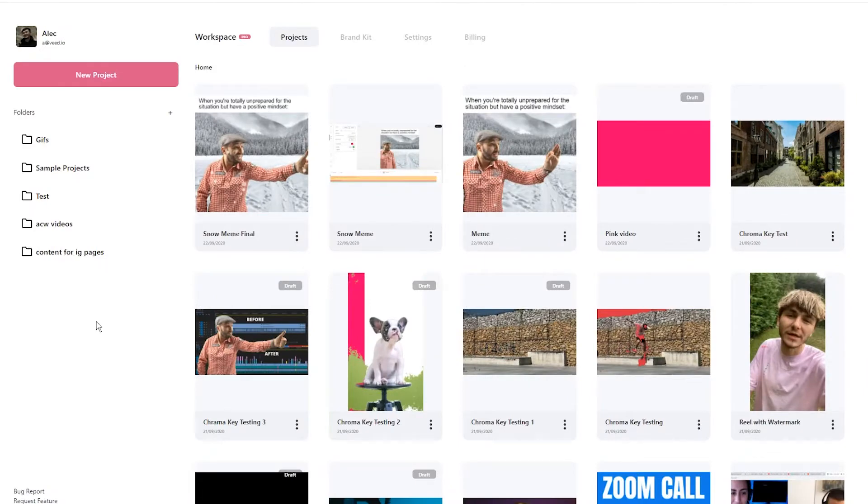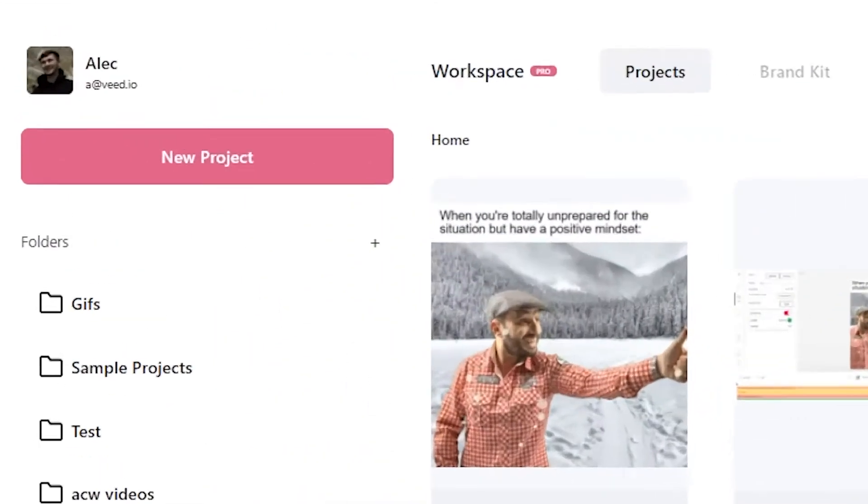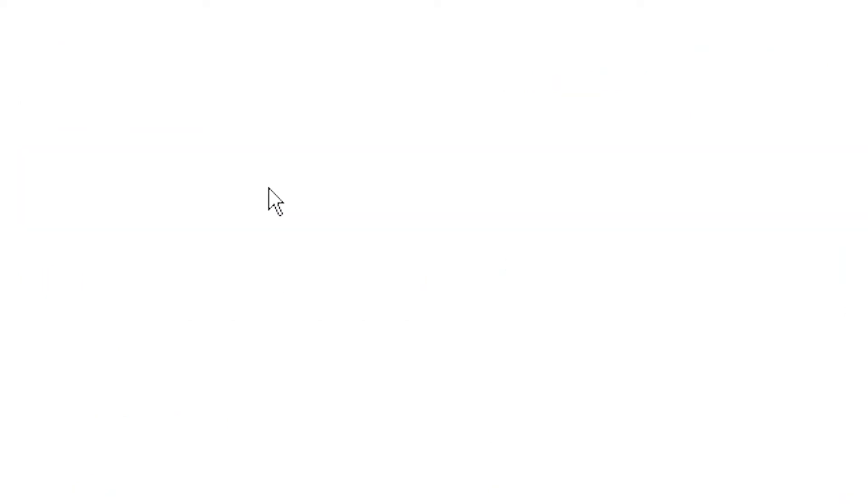Once you're on Veed, if you don't already have an account you'll be prompted to create a new one for free, and if you do have an account we're just going to click on the new project button and then we'll be taken into Veed's video editor.